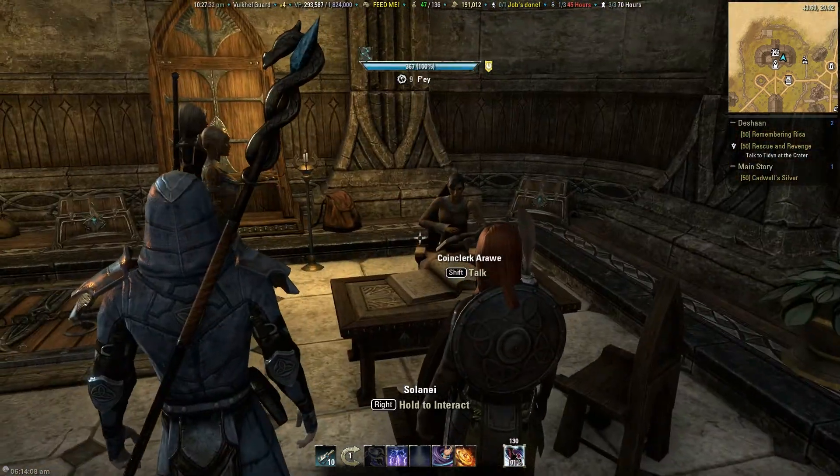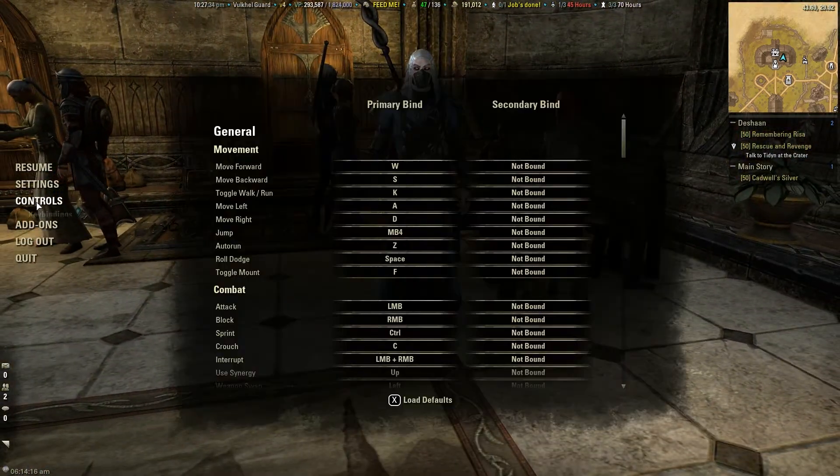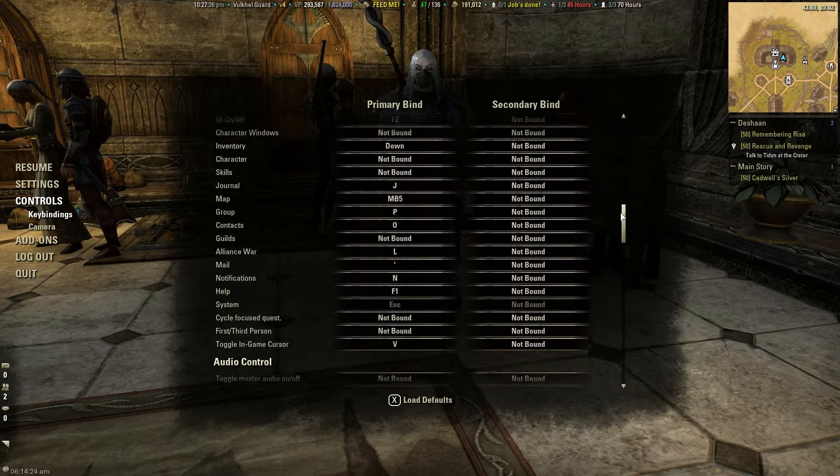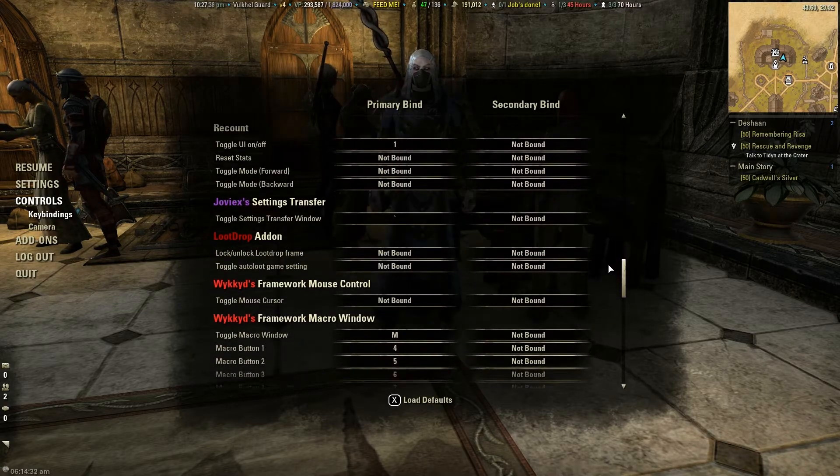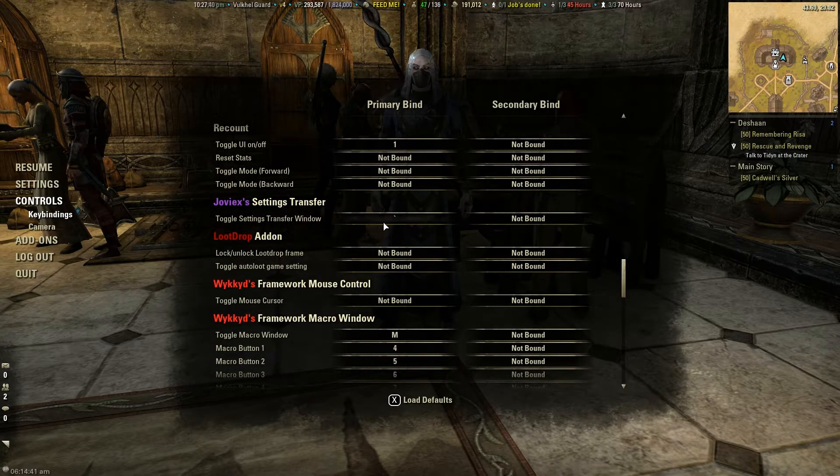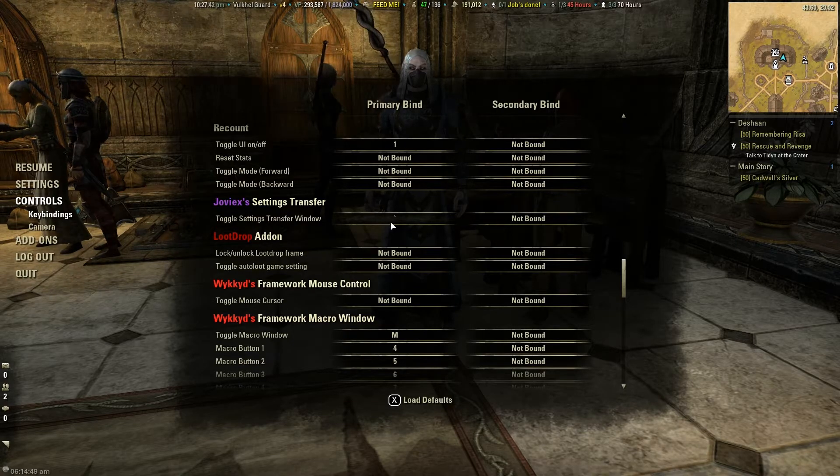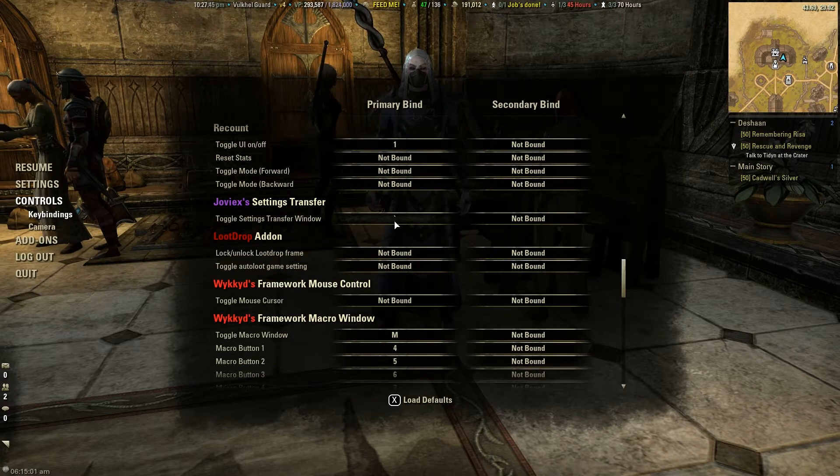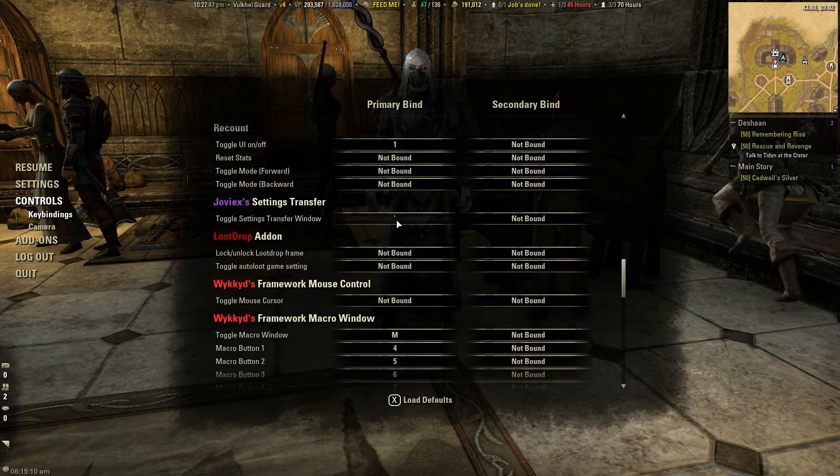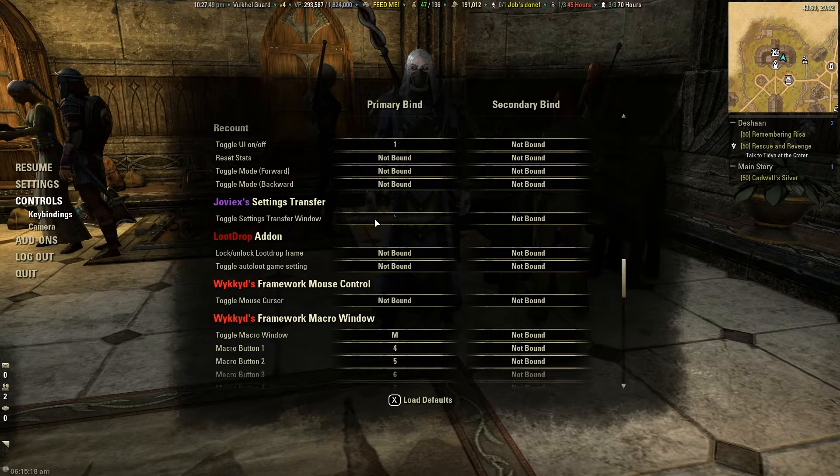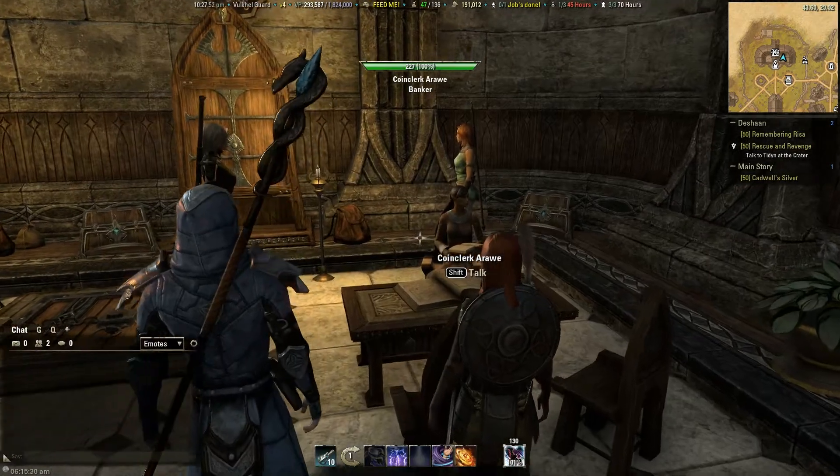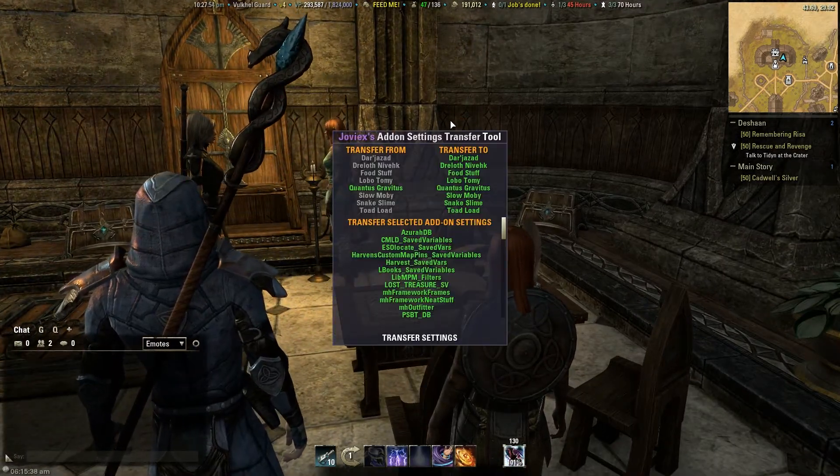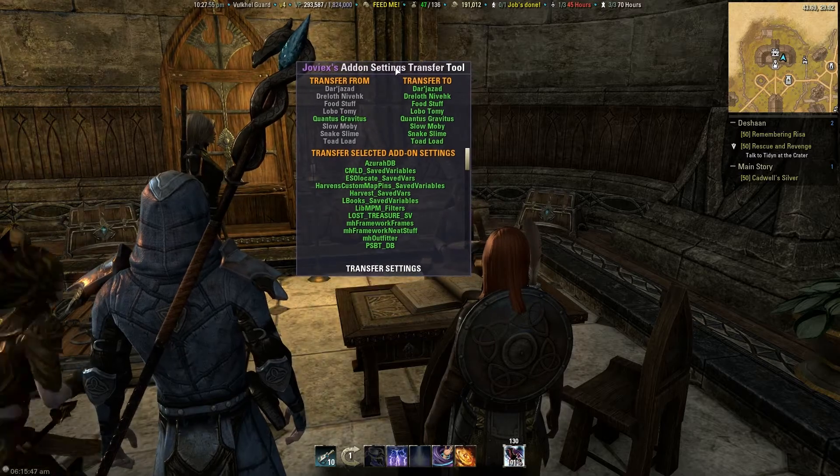Now to do the settings transfer you want to go into the controls. And there is actually a hotkey option for Joviac settings transfer. Right now I have it just to the apostrophe or the reverse apostrophe. I'm not sure what that's actually called. Hash? I don't know what that is. Anyway, bind that key because that's what's going to let you bring up that interface.